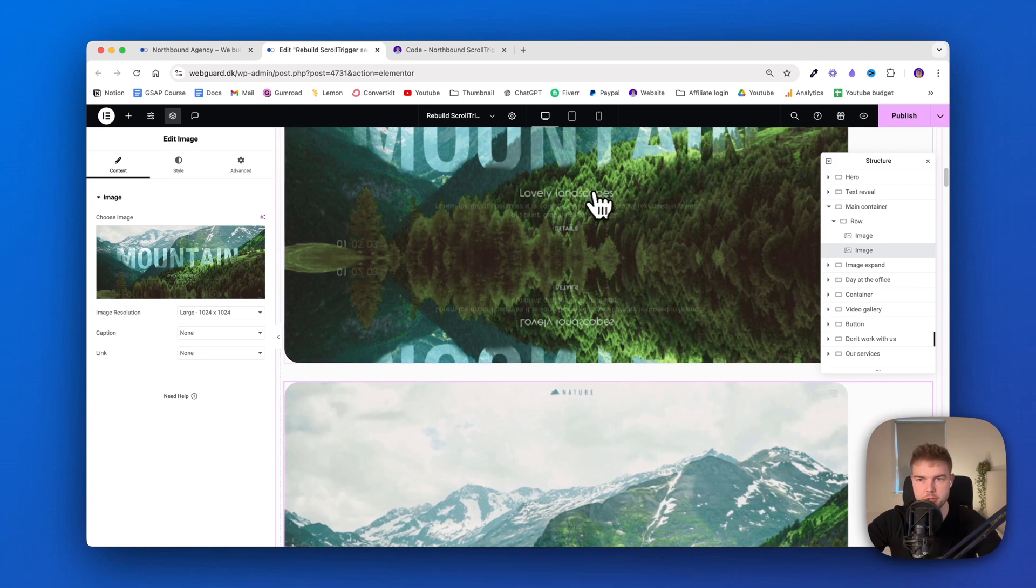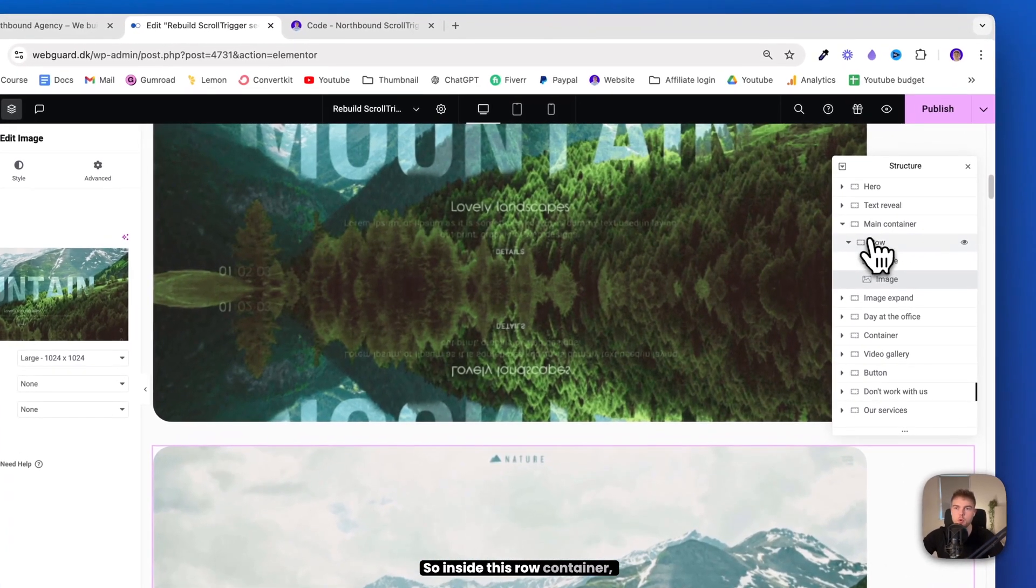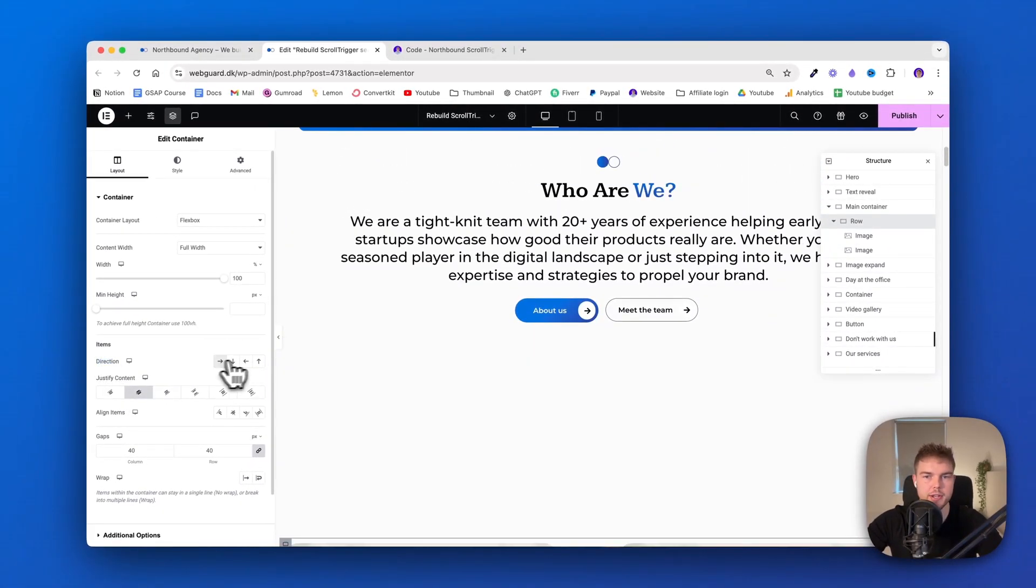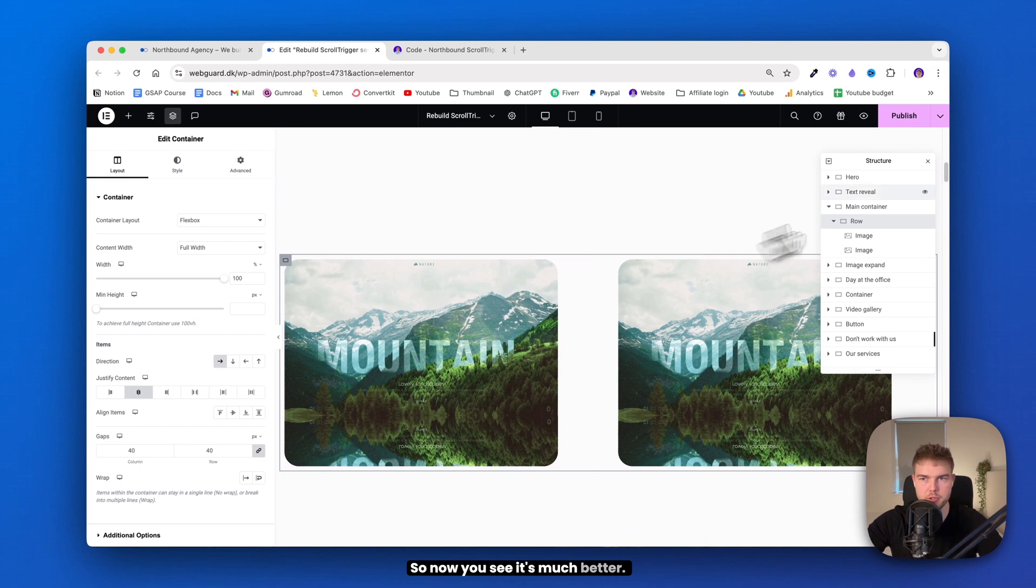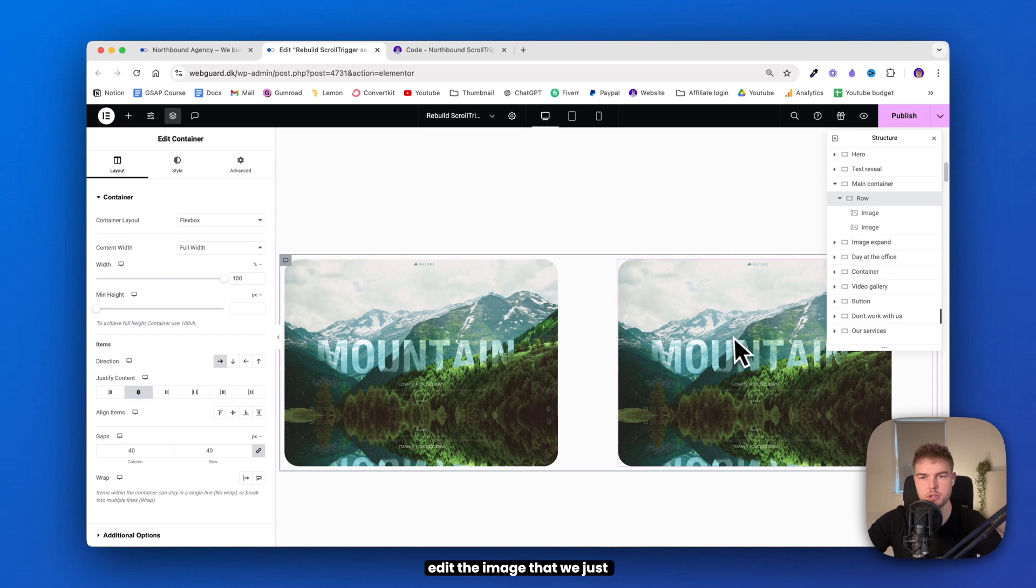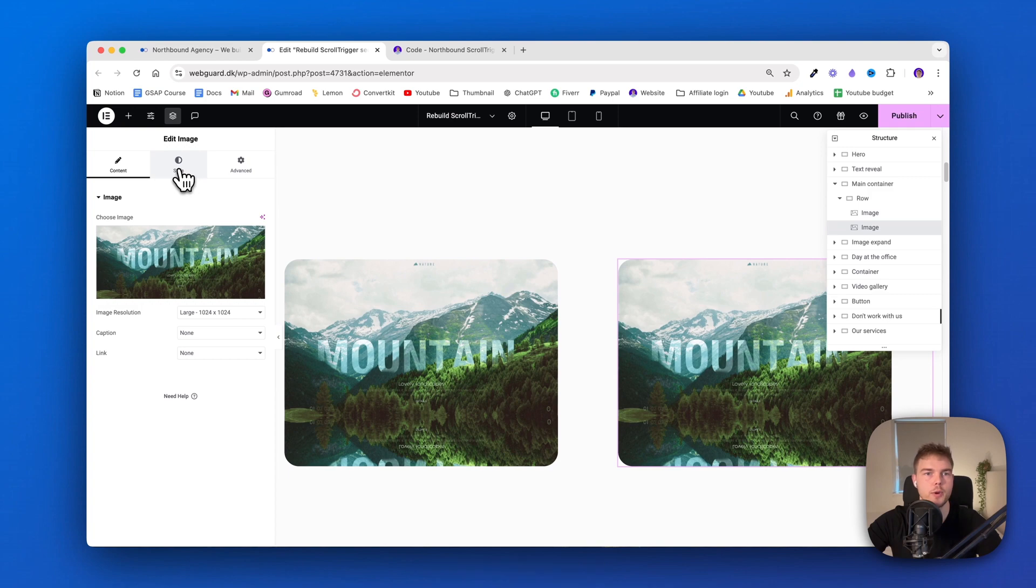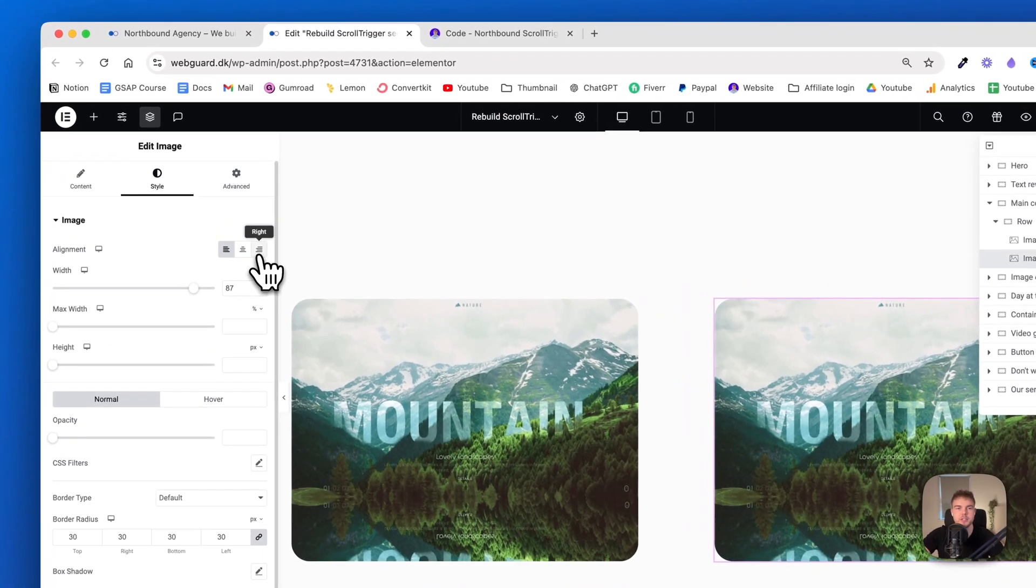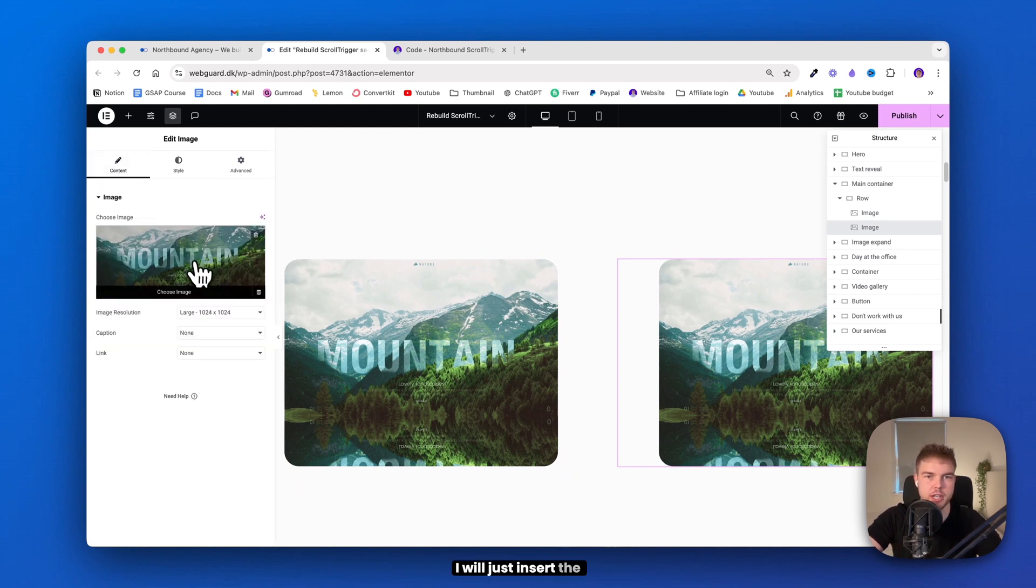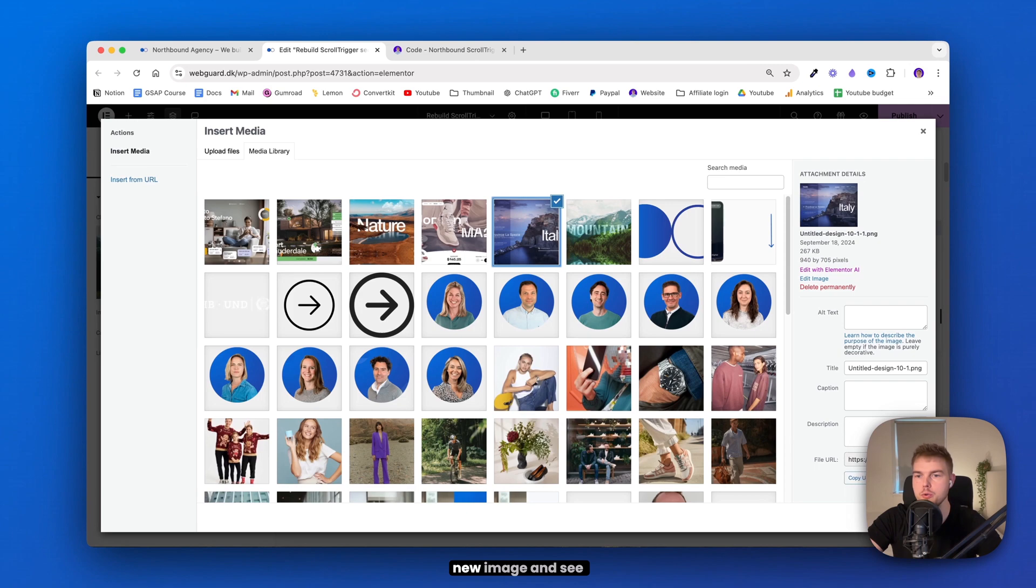Now we can duplicate this image and I see I actually made a small mistake because these images should be beside each other. So inside this row container, we need to set this direction to right. So now you see it's much better. Okay, let's go ahead and edit the image that we just duplicated because we need to change something here.